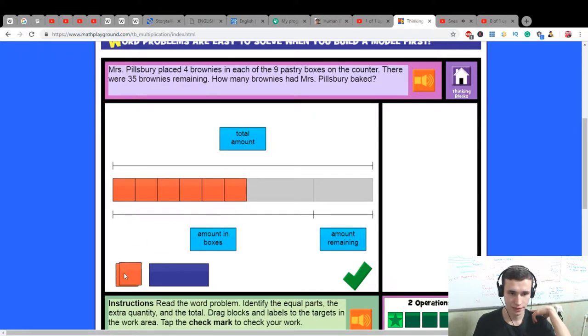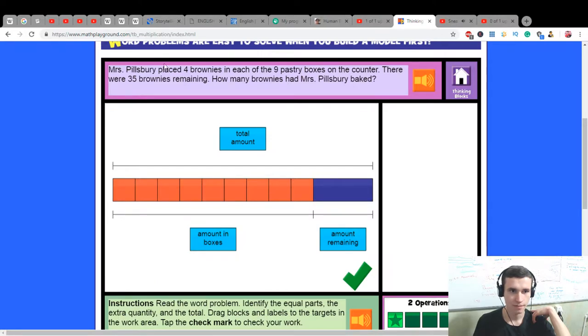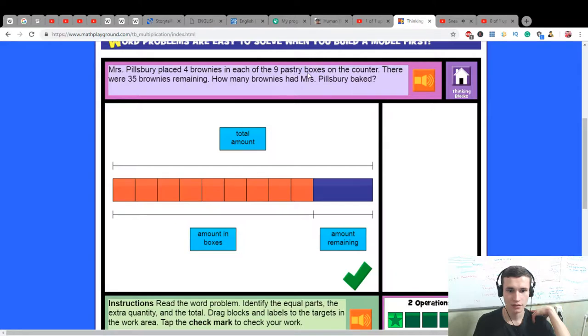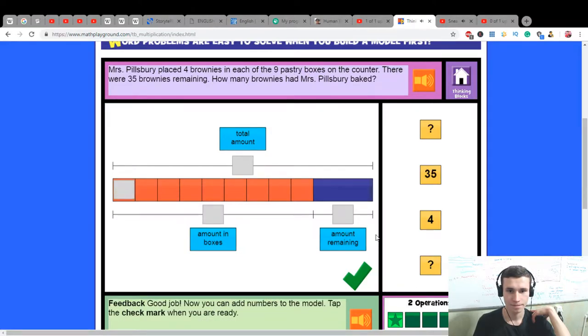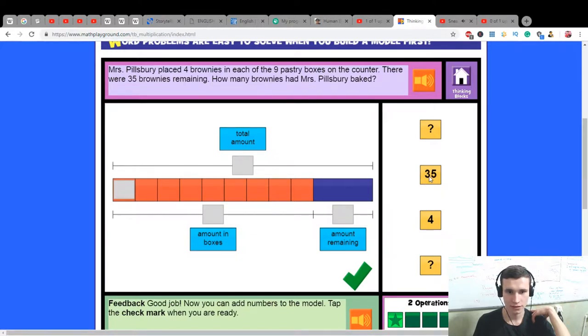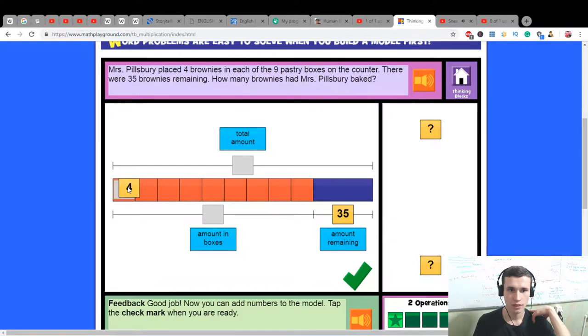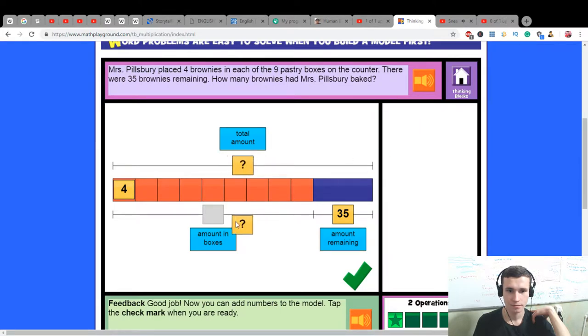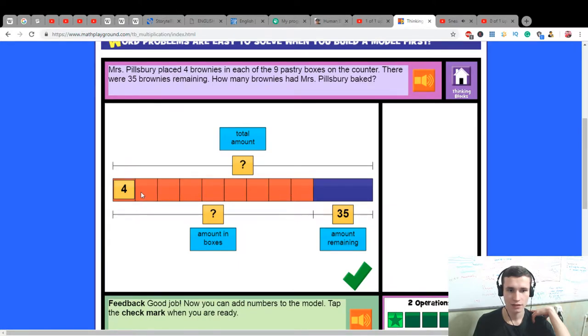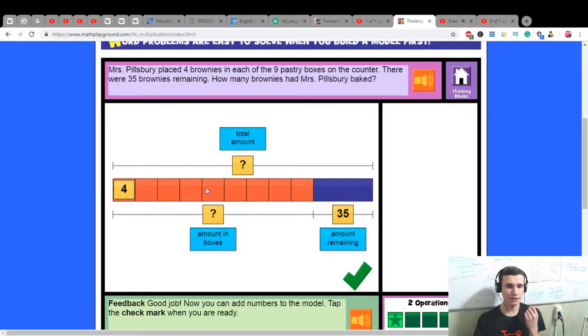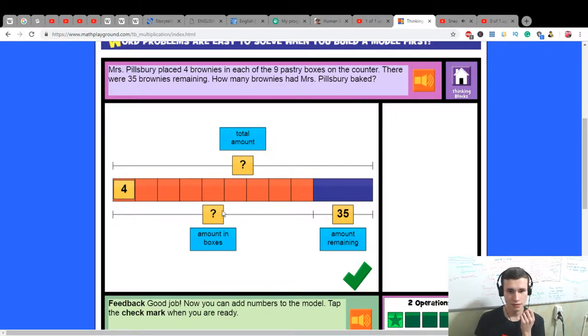Mrs. Pillsbury placed four brownies in each of the nine pastry boxes. It will be one, two, three, four, five, six, seven, eight, nine - nine boxes is thirty-six brownies.